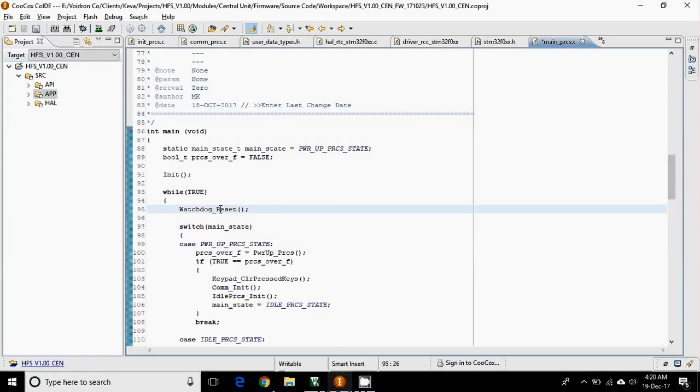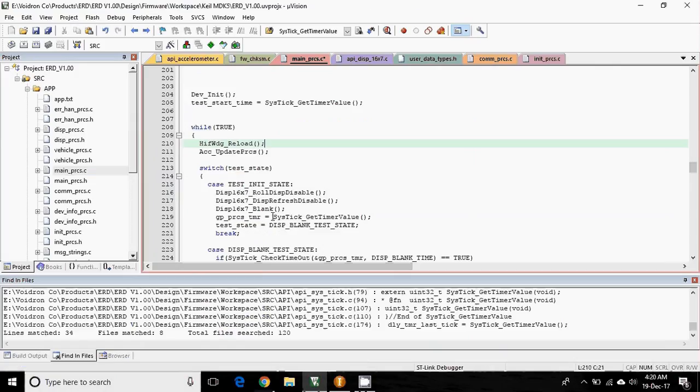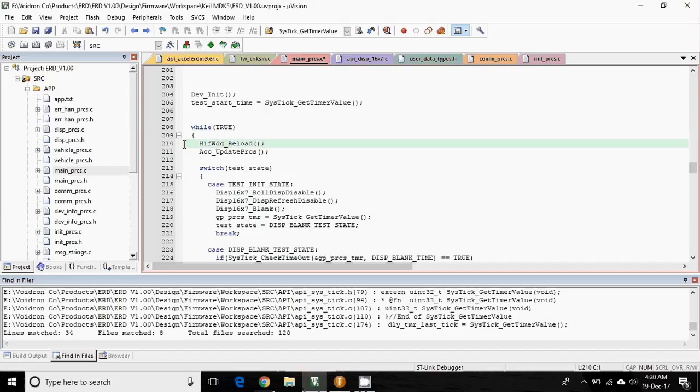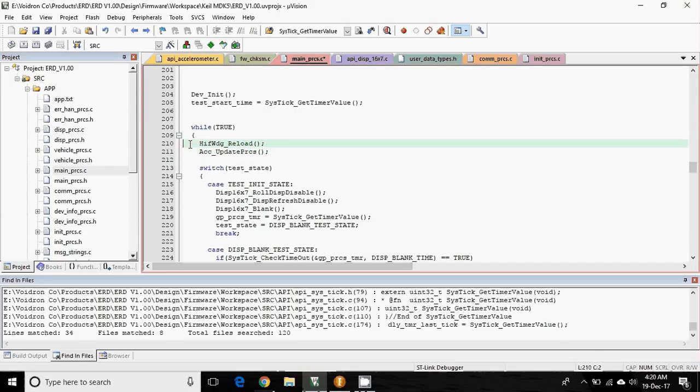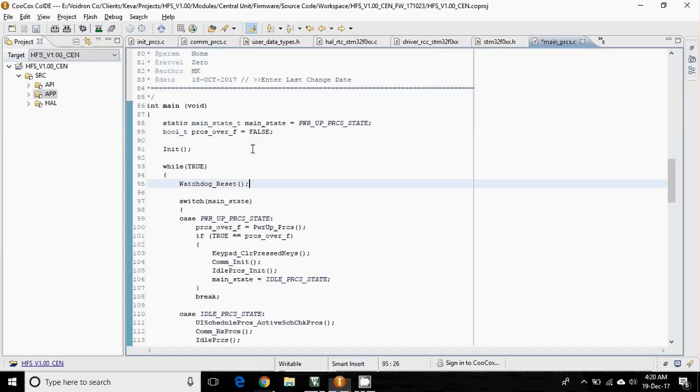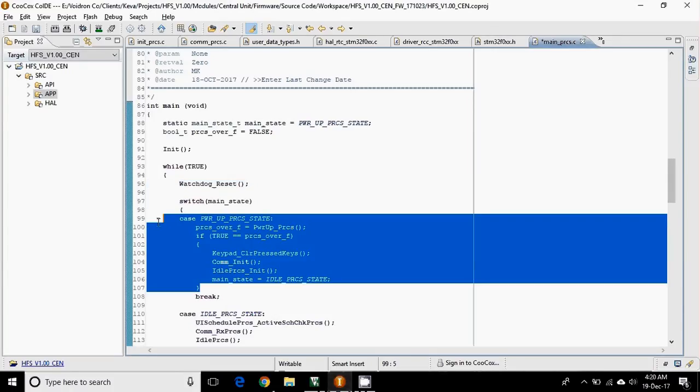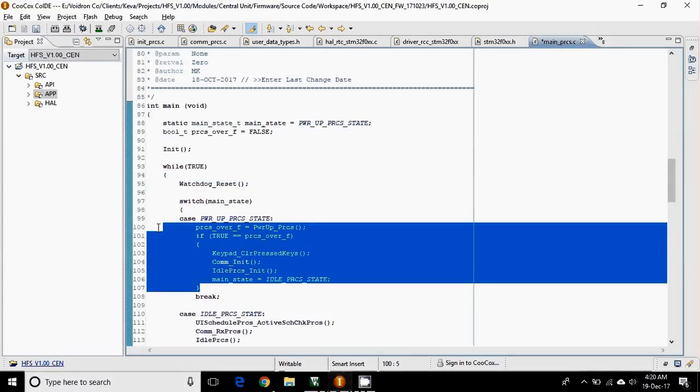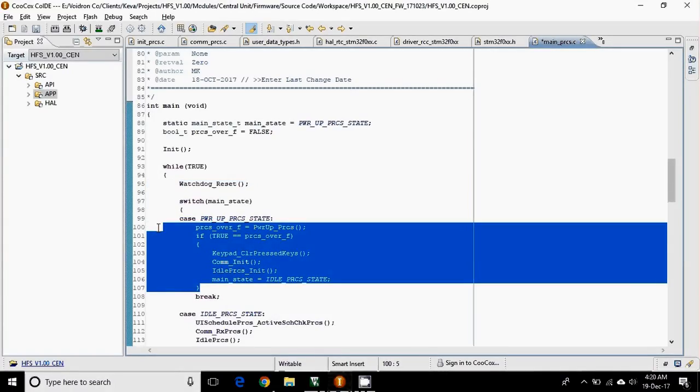Now let's talk about the commenting method. In Keil, it is generally like this, this way you do, or you may need to create a shortcut. But in Eclipse, it is quite easy. Just select the area and then hit Ctrl plus slash.